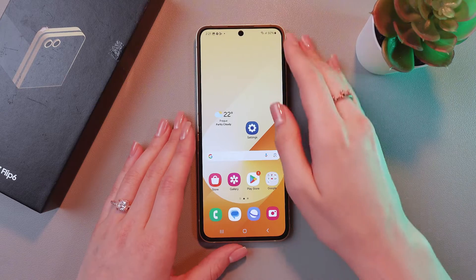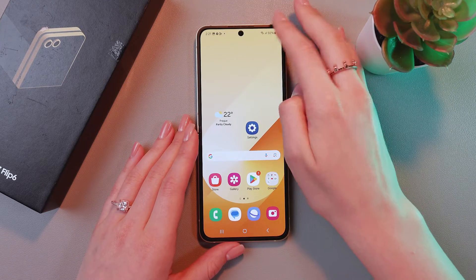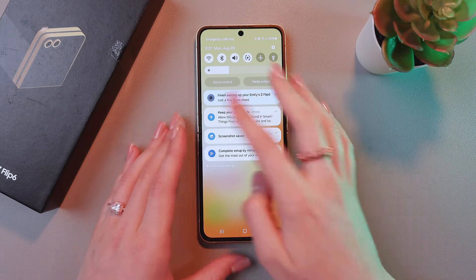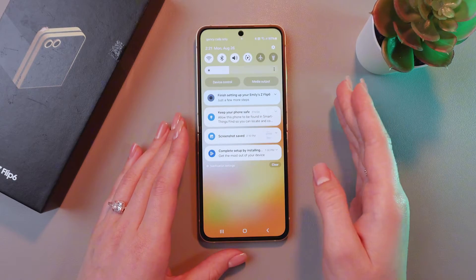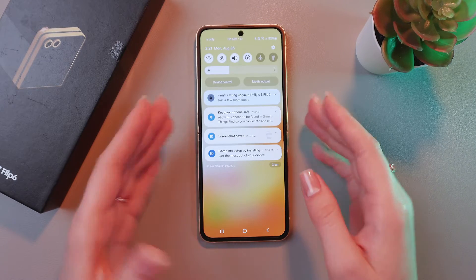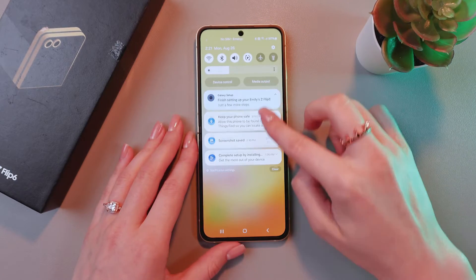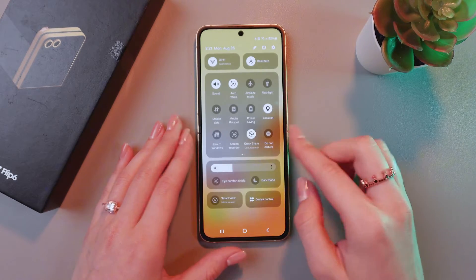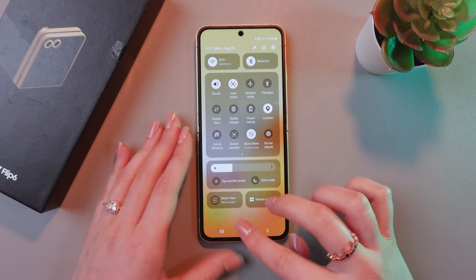Basically, when you swipe once from the upper right corner, you will see your recent notifications. And to open quick settings, you would need to swipe down one more time. And here it is.